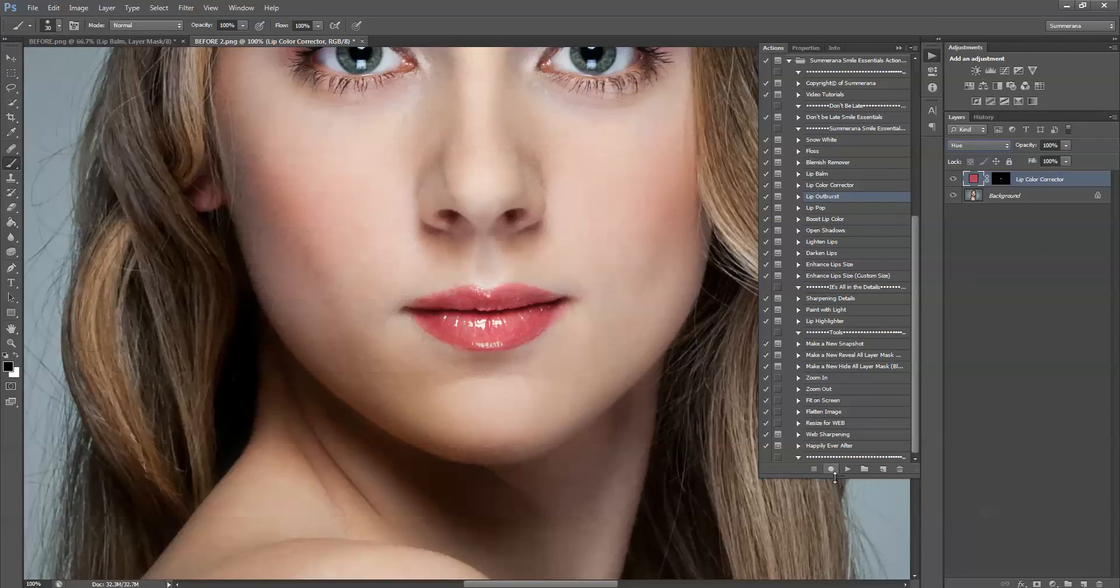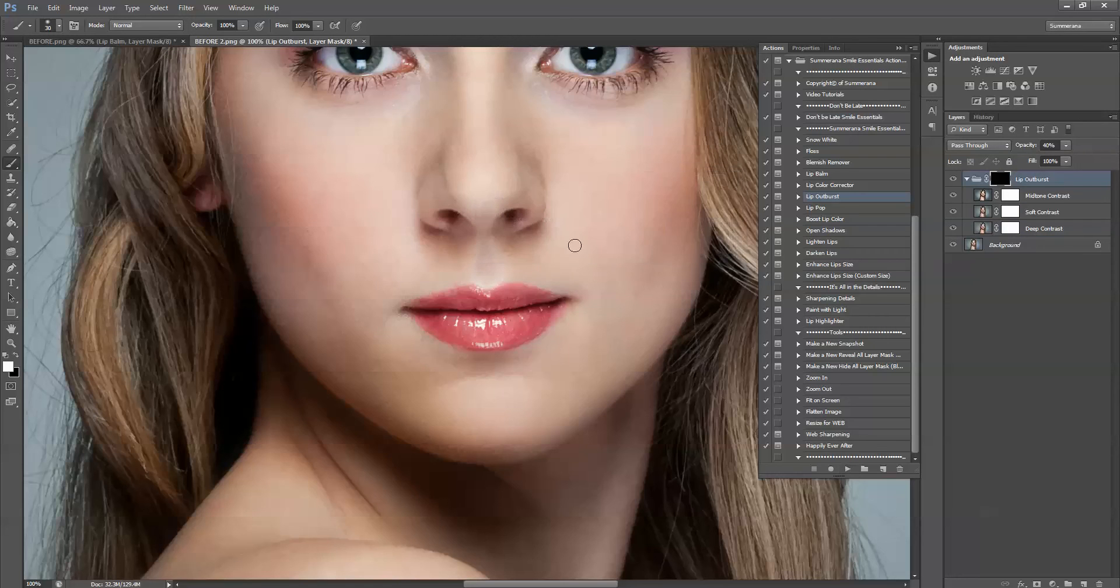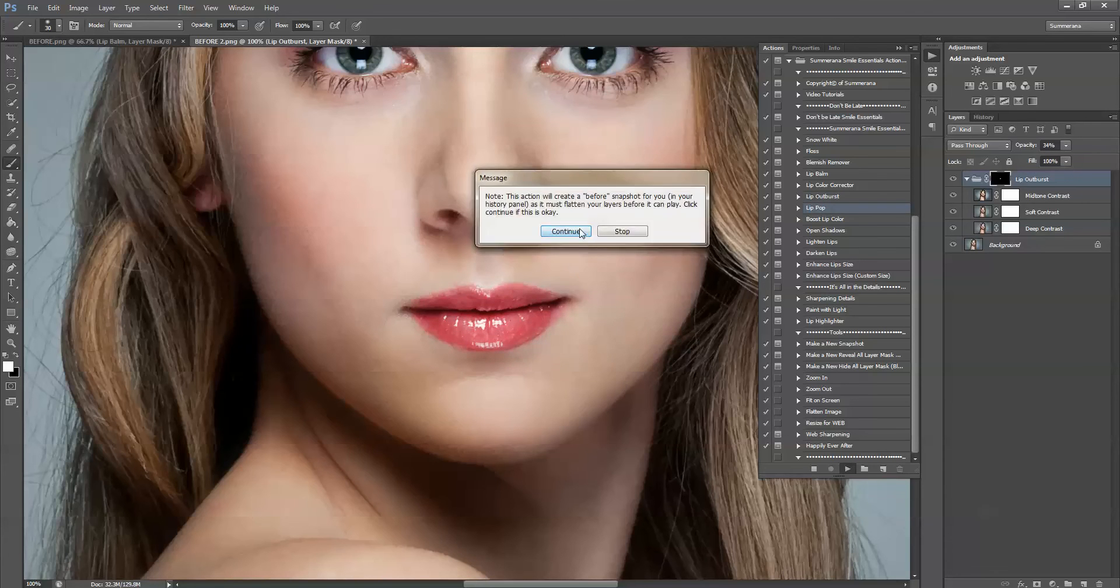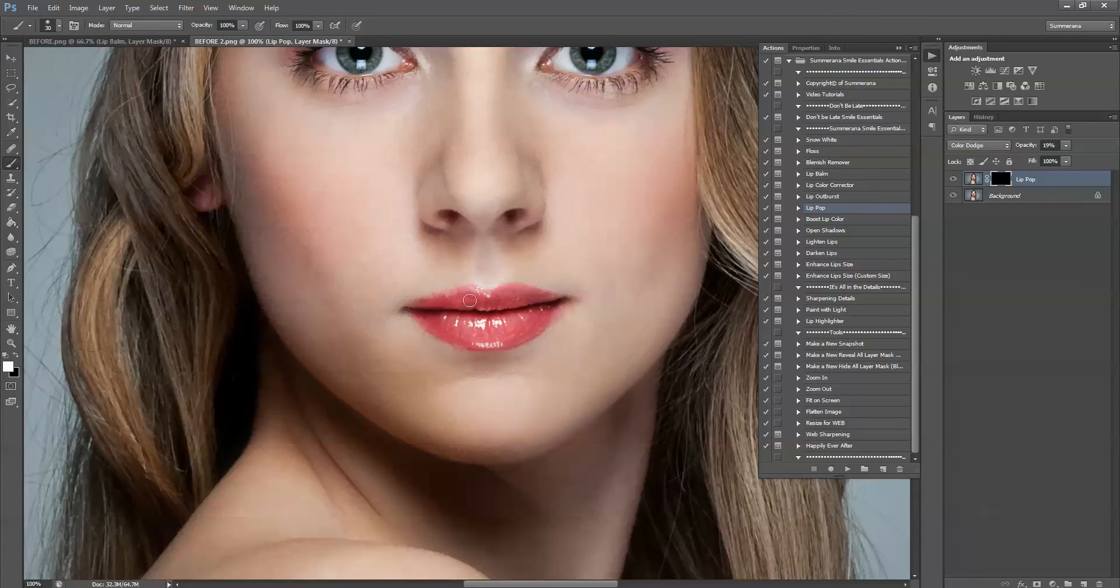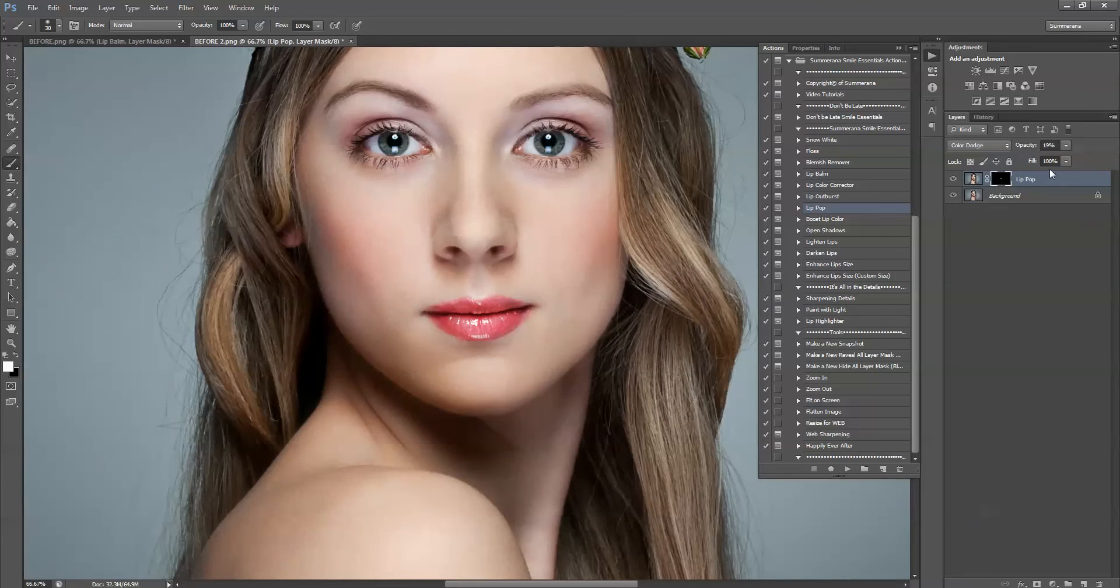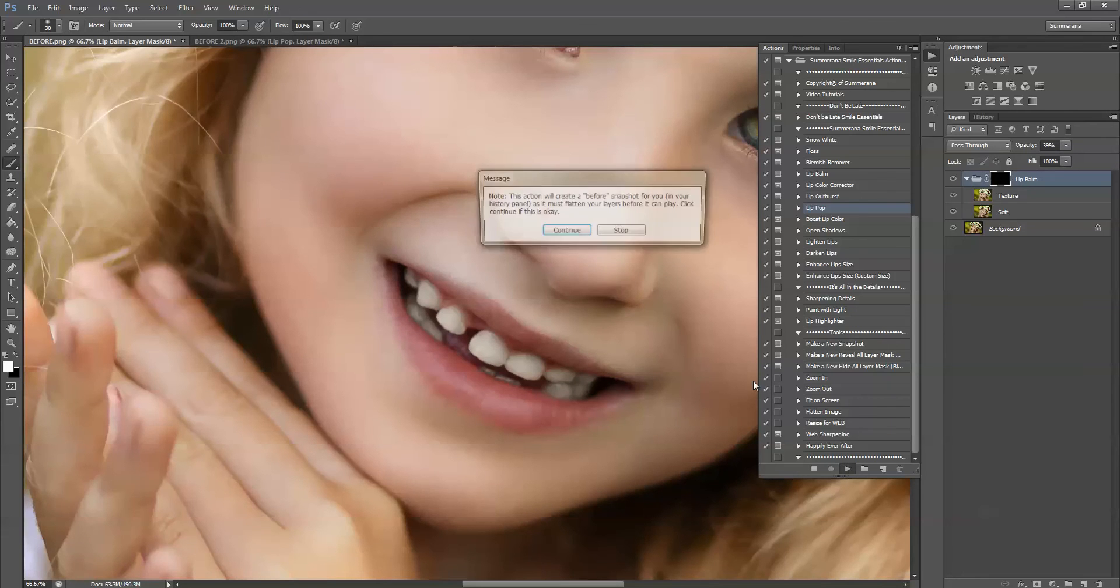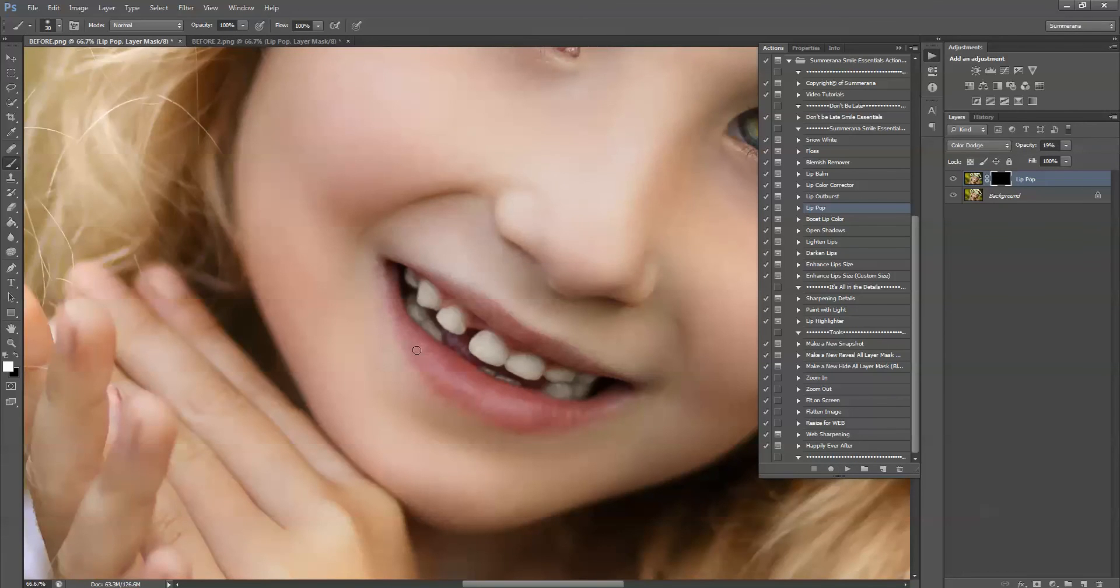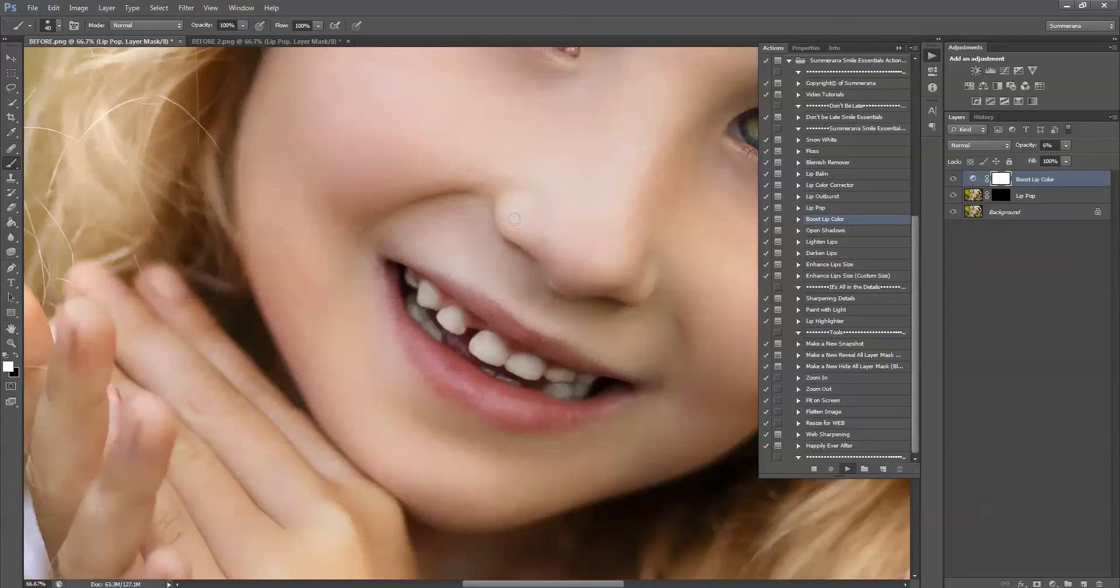You can also go to lip outburst. And this will add more contrast and then a little more pop. And another lip pop. You can change the opacity. Just gives it a little more pop. You can boost the lip color.